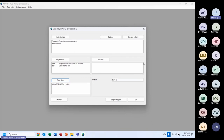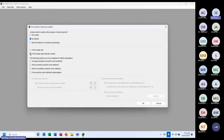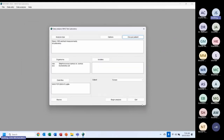Those are my three core analysis details. I can now click Begin Analysis, but first I want to go to the 'one per patient' feature — specifically 'first isolate with antibiotic results'. This will be discussed in our January or February webinar on antibiogram preparation. For today, I choose first isolate with antibiotic results, click OK, and I'm now ready to begin my analysis.